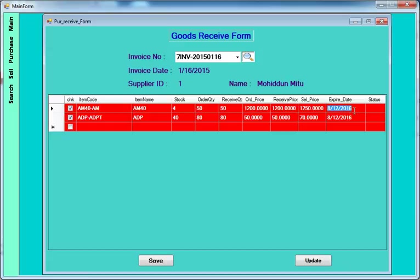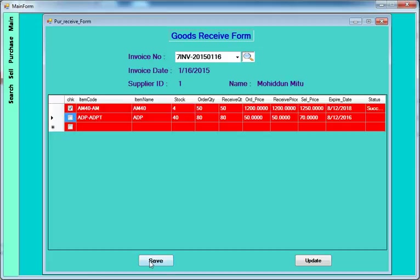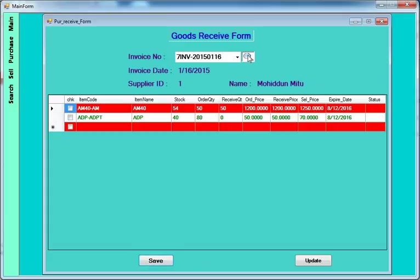Put the order quantity here — for example 50 — and here put 80, which is what the supplier provided. Select the expiry date if applicable. Once you set it, the rest will be updated. If the current quantity is 4 and 15 quantity is added, it will be 54. You'll see a success message displayed — your stock quantity is now 54.